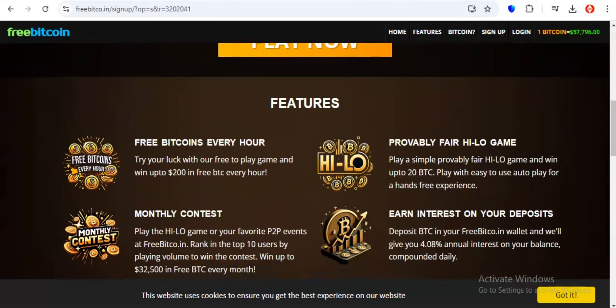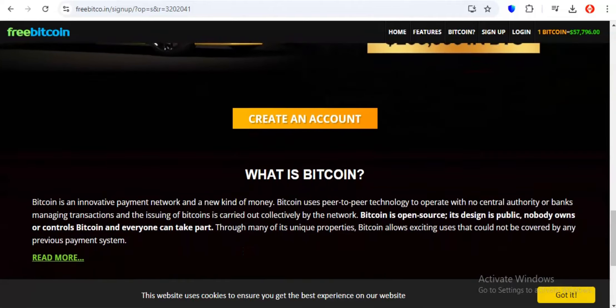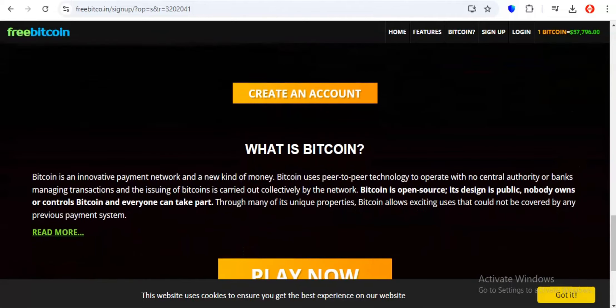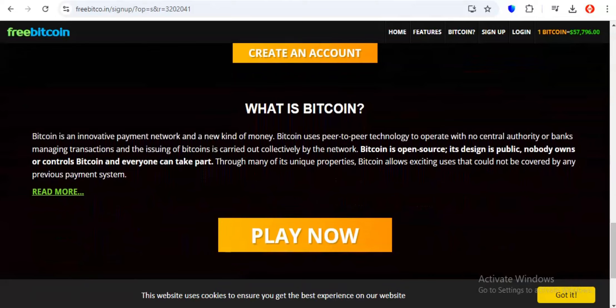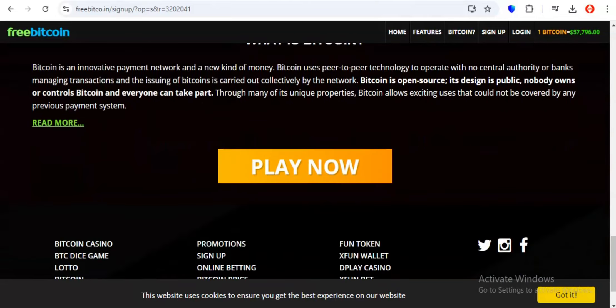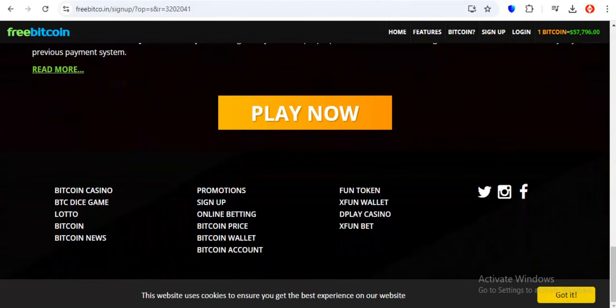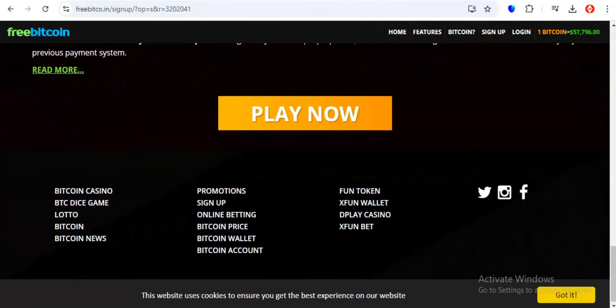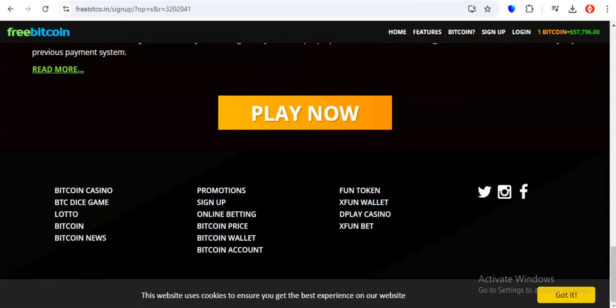But what makes freebitco.in so special? Well, it's their unwavering commitment to simplicity and generosity. They've kept their core offering consistent throughout the years. A chance to win free Bitcoin every hour by playing a simple game. That's right, you don't need to be a crypto trading whiz or spend hours completing tedious tasks. Just head over to freebitco.in, roll the dice and see if luck is on your side.